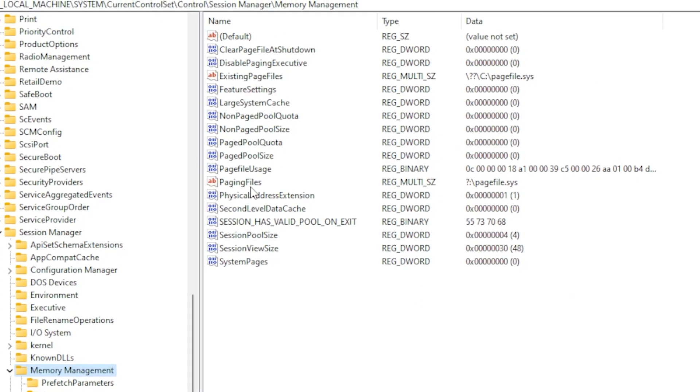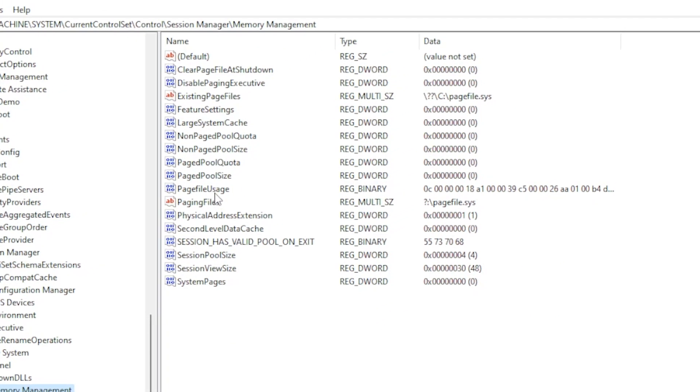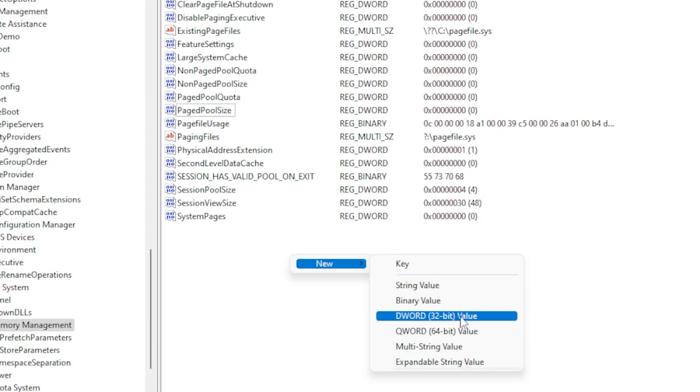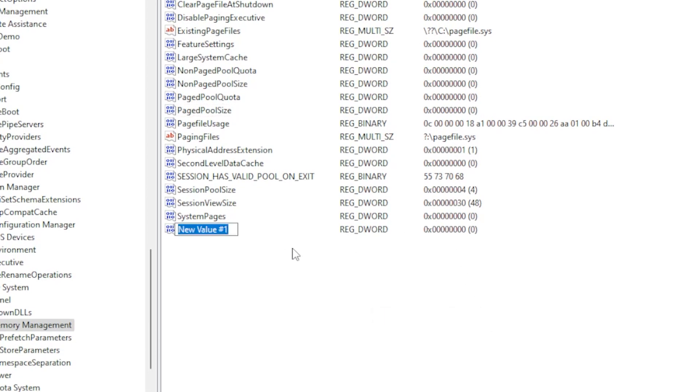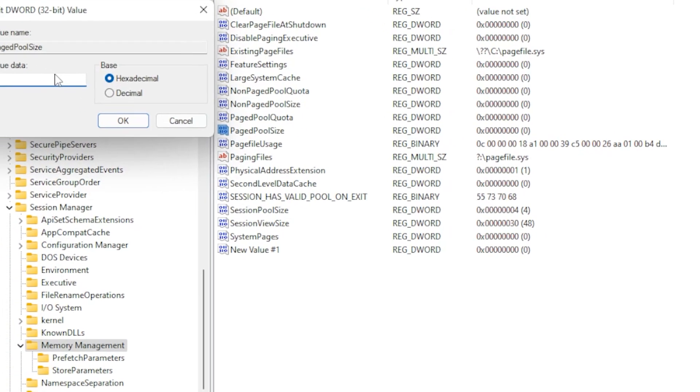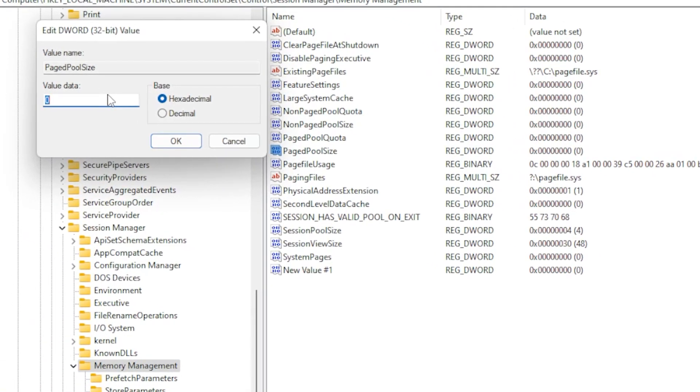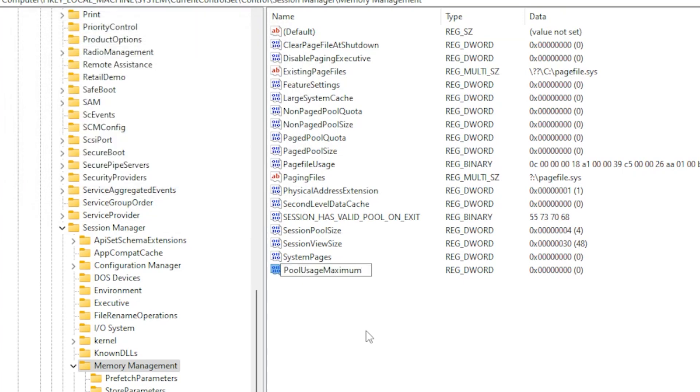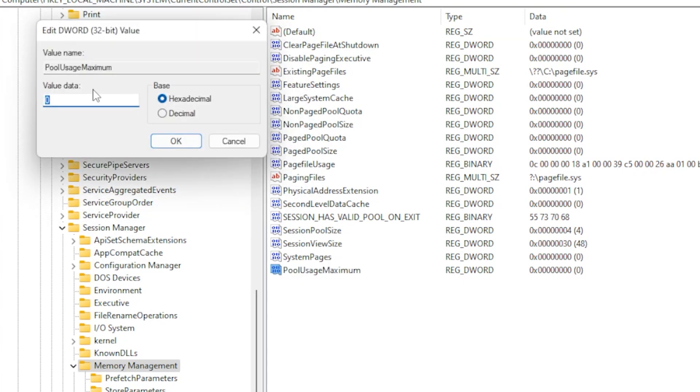Find PagedPoolSize and PoolUsageMaximum. If they don't exist, create them by right-clicking the empty space, selecting New, and then DWORD 32-bit value, and renaming them accordingly. For PagedPoolSize, set the value to 8 F letters. For PoolUsageMaximum, set the value to 60. Click OK, close the Registry Editor, and restart your PC.